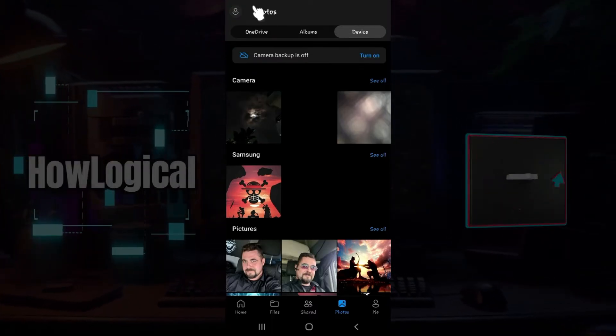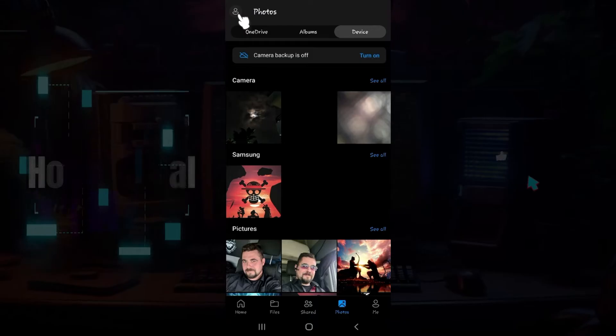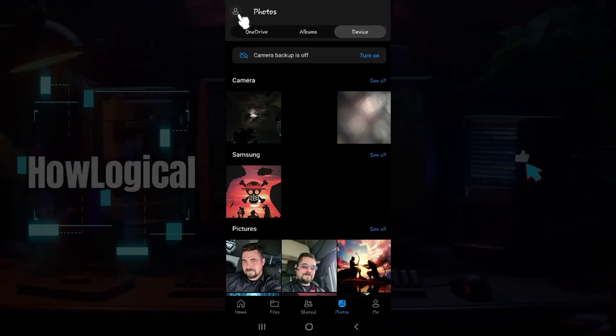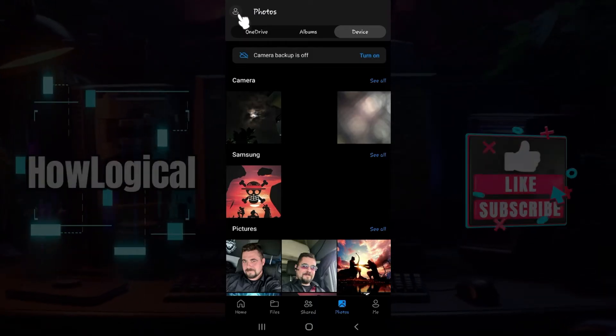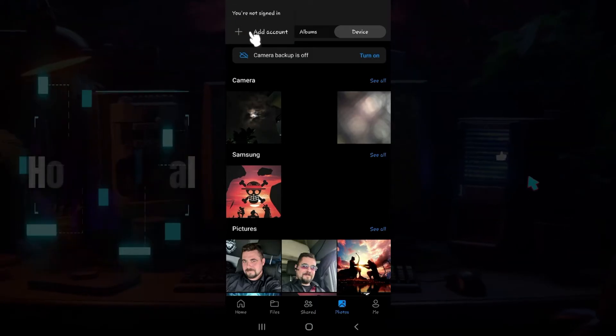At the top left, you will see a button like this, that's like a profile. Simply click on it right now. Once you click on it, something like this will open up.